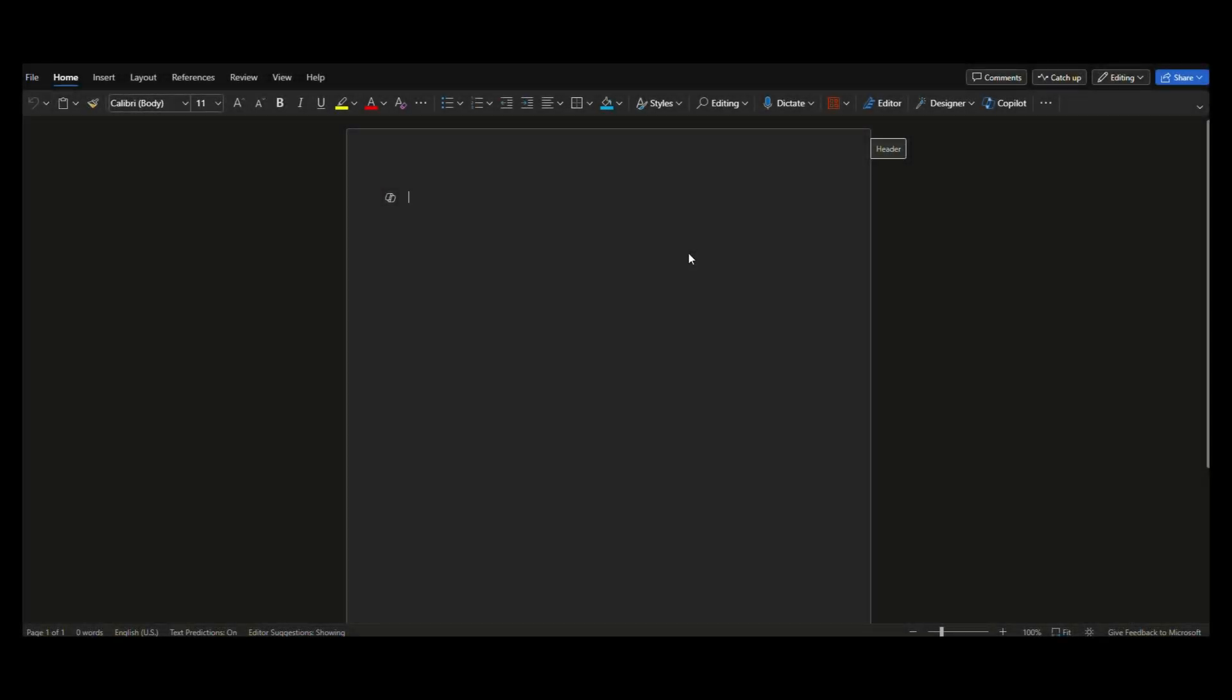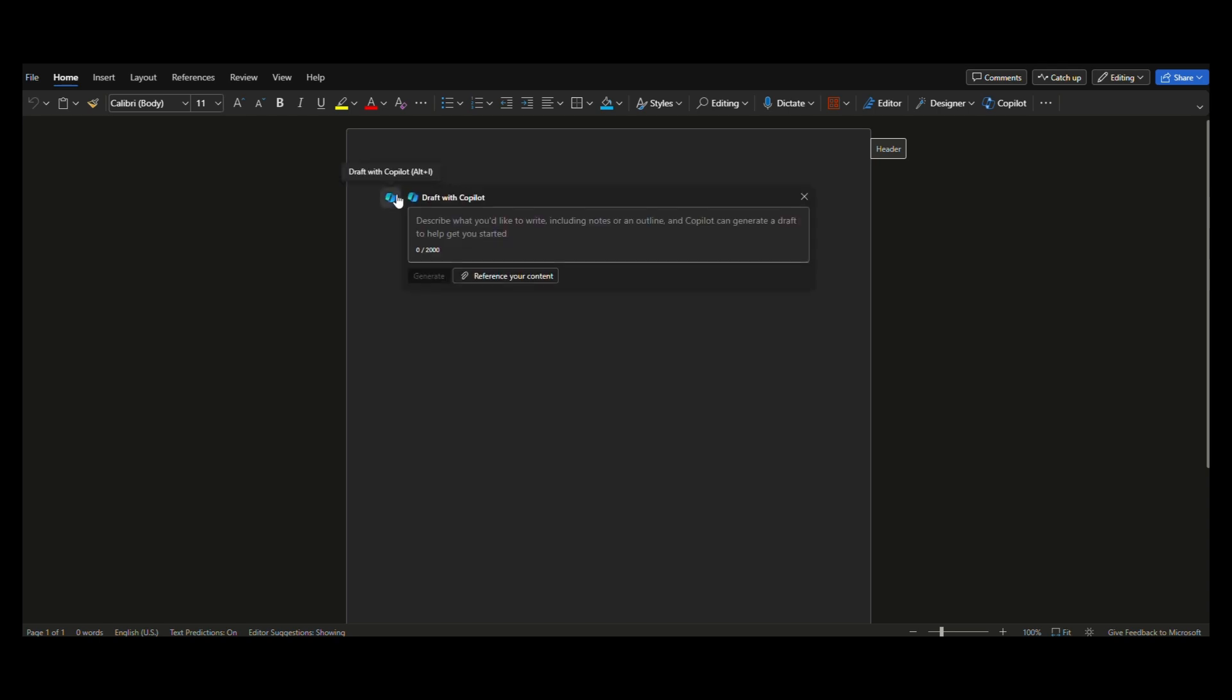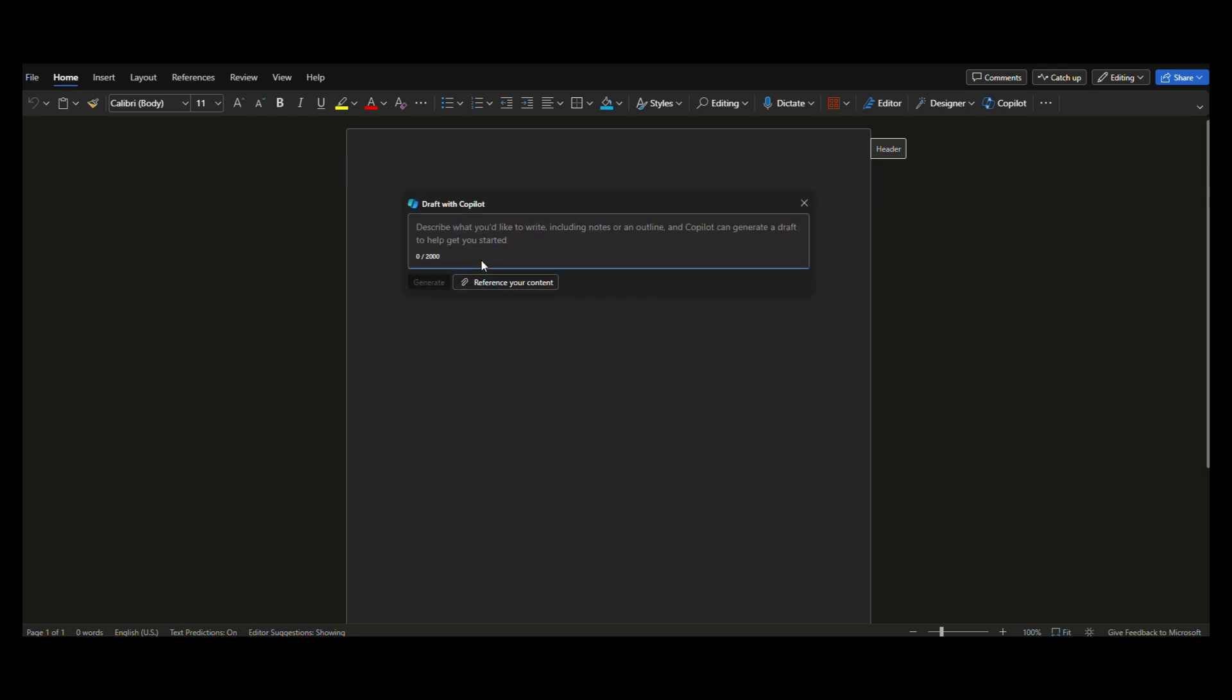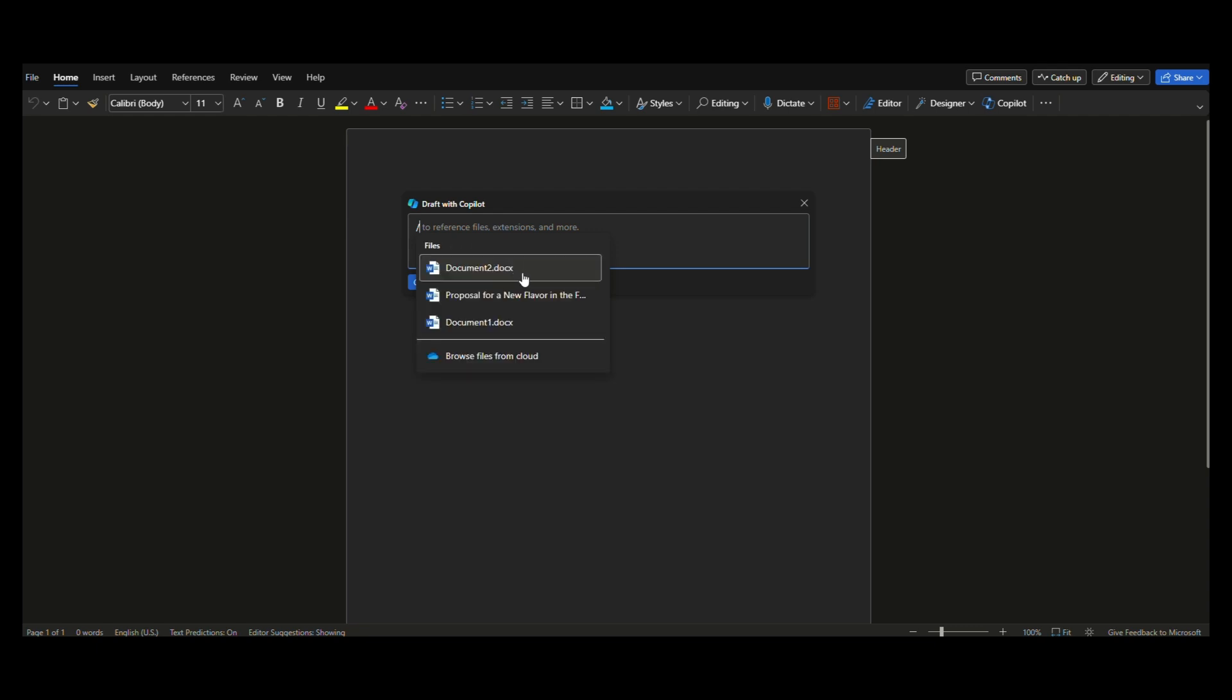1. Create a new document. 2. In the draft with Copilot box, select reference a file to choose up to three files that Copilot should look at when creating your new document.